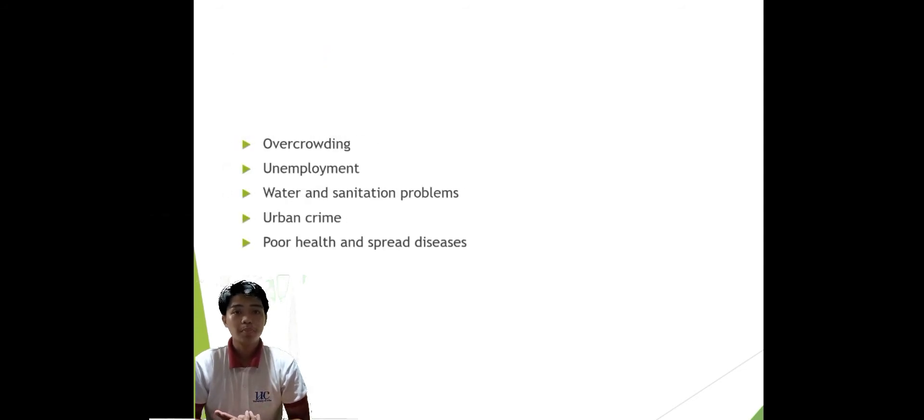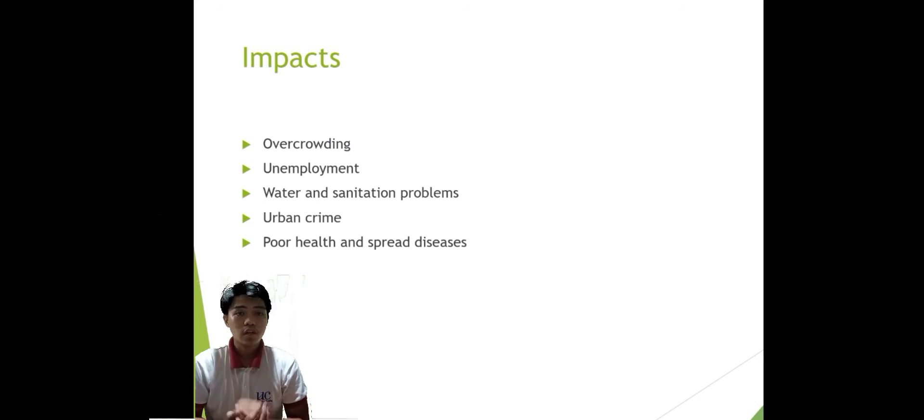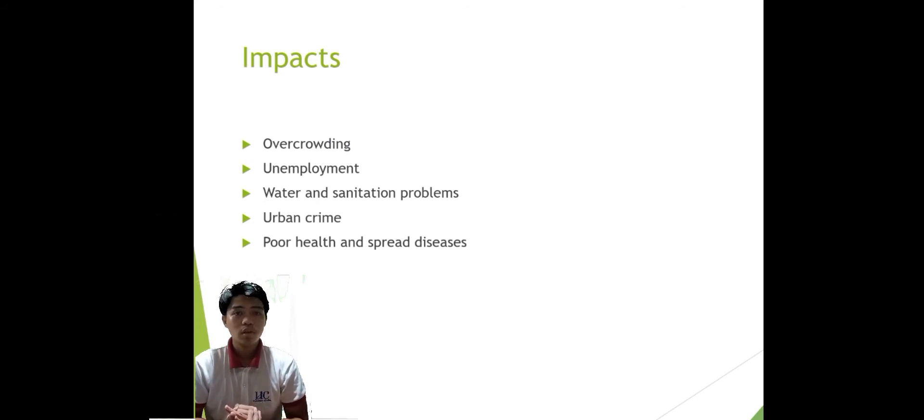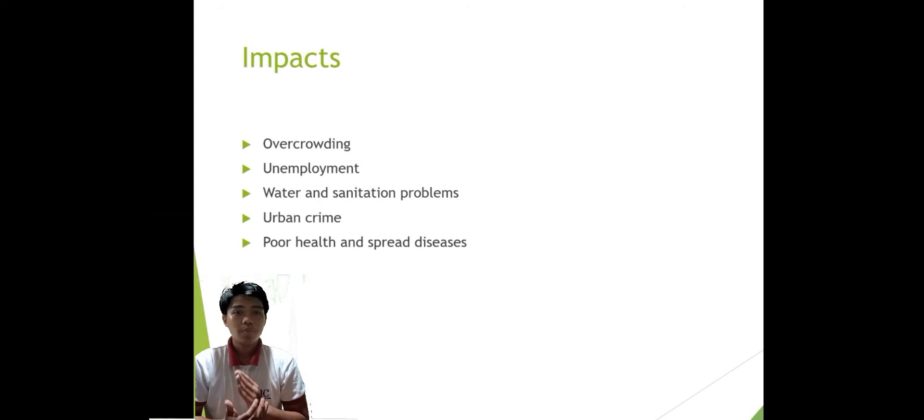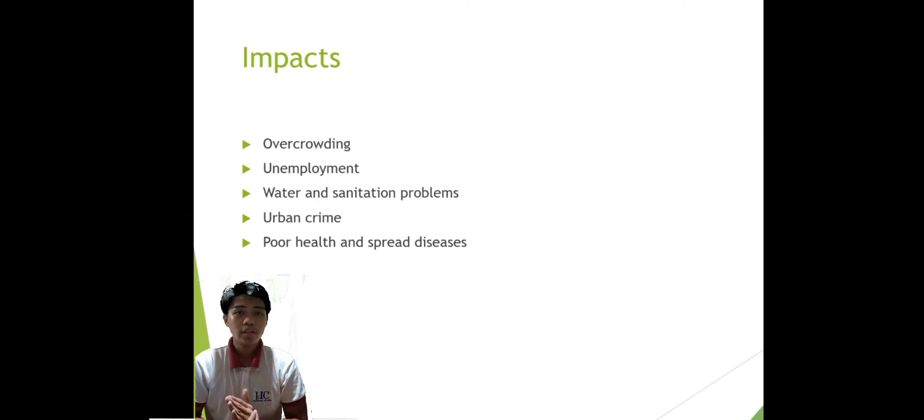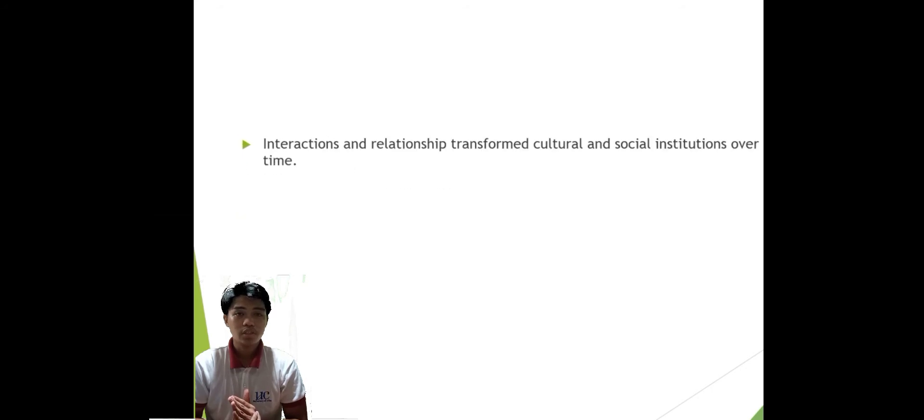And the last is the impact. First is the overcrowding, unemployment, water and sanitation problems, urban crime, poor health, and spread diseases.